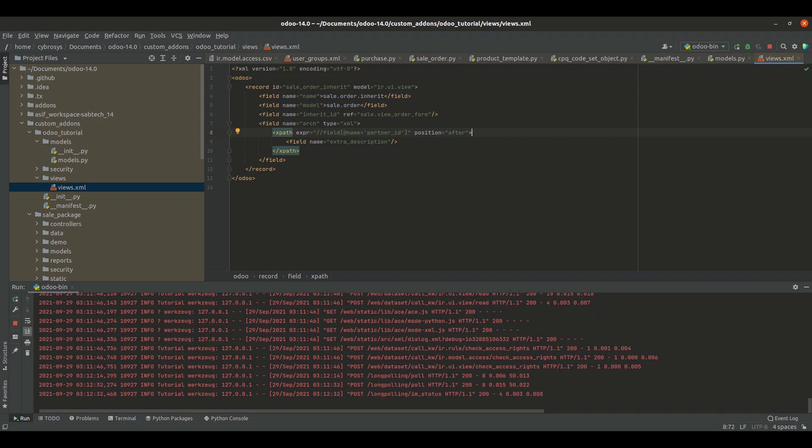Inside the arch tag, I've added the xpath, which is the position where I want to display the new field. I'm displaying the new field after the partner_id, which is the customer name. So I have xpath expr equals field[@name='partner_id'], position equals after. Inside that xpath, I've called the new field: field name equals extra_description.